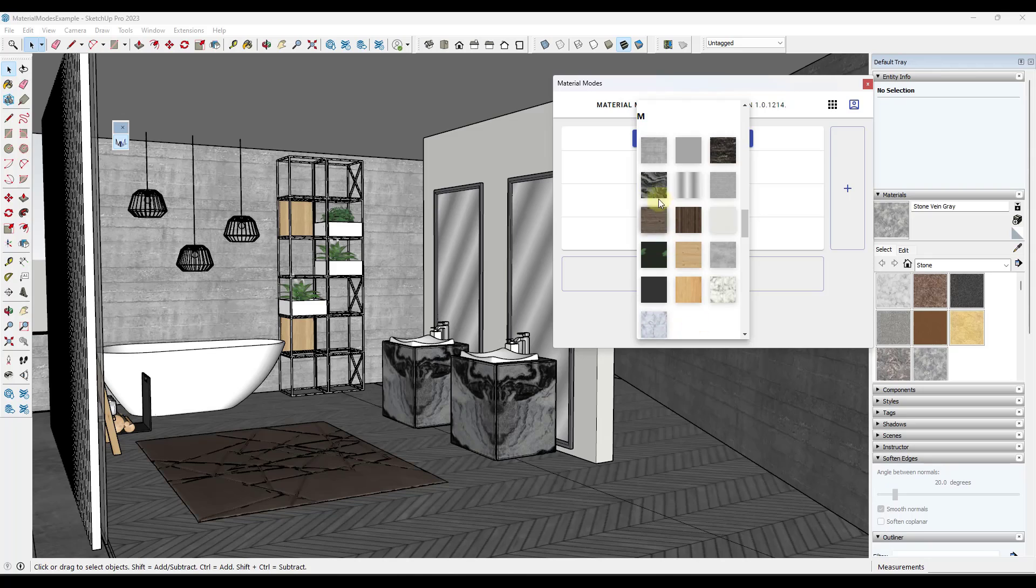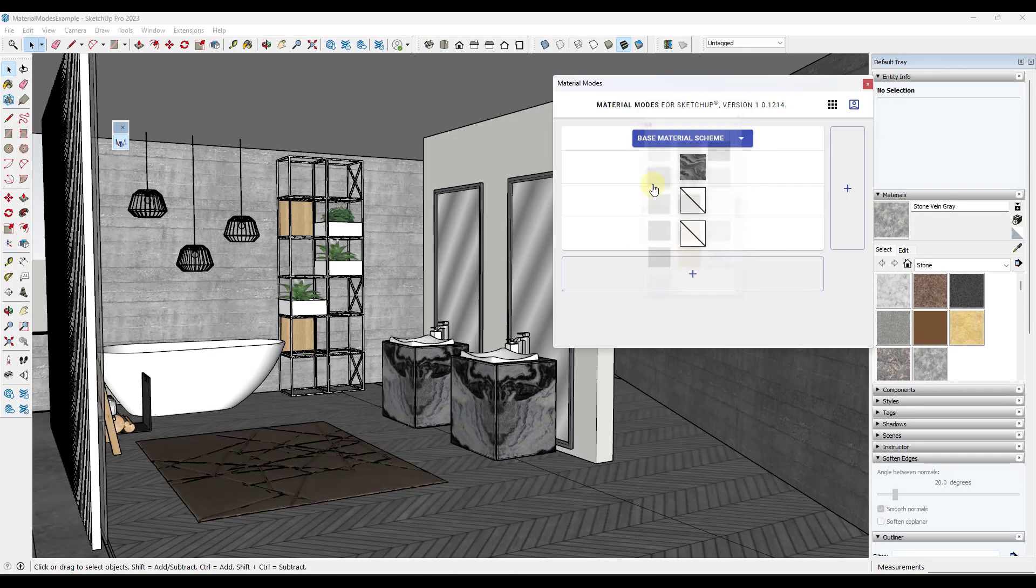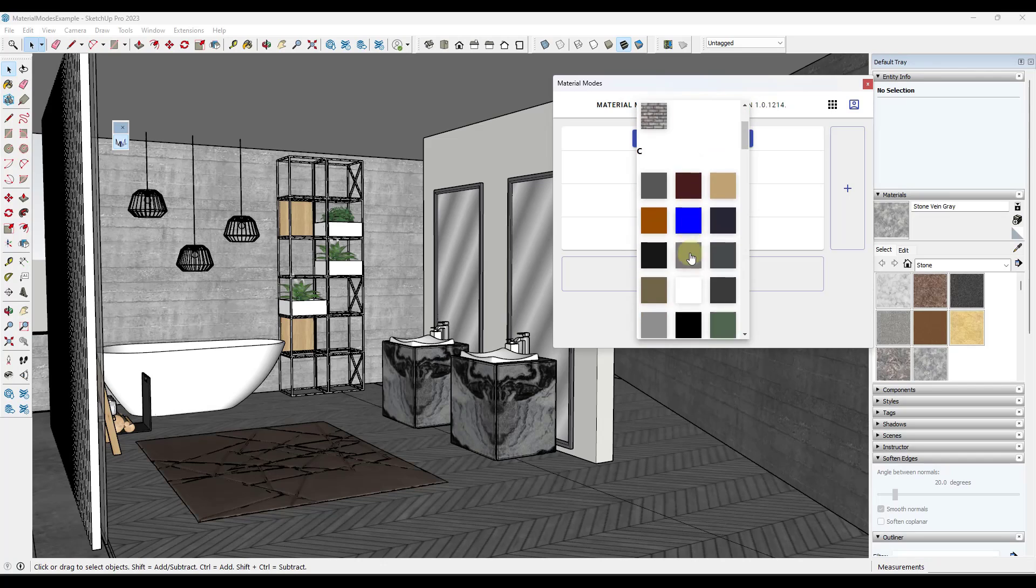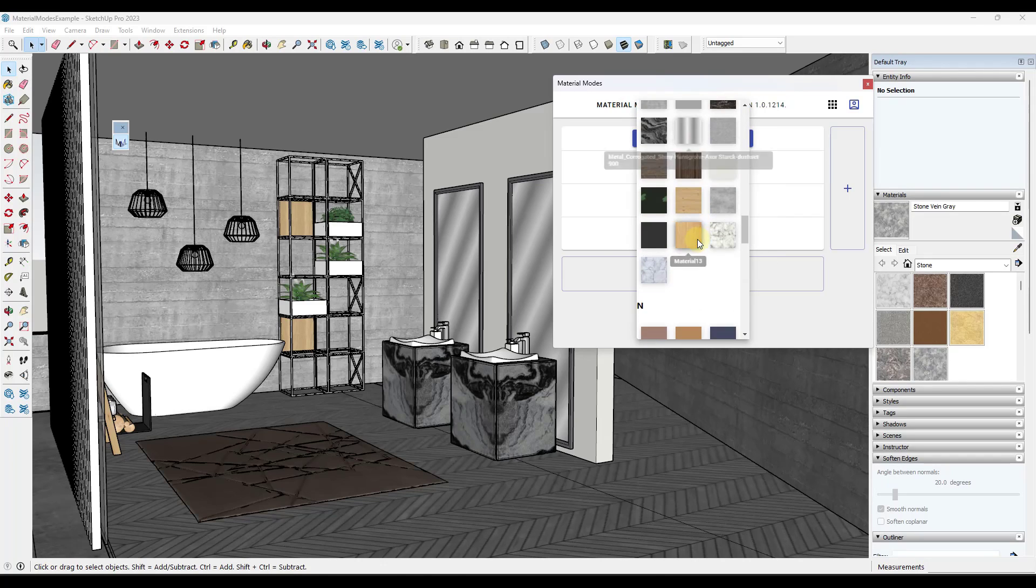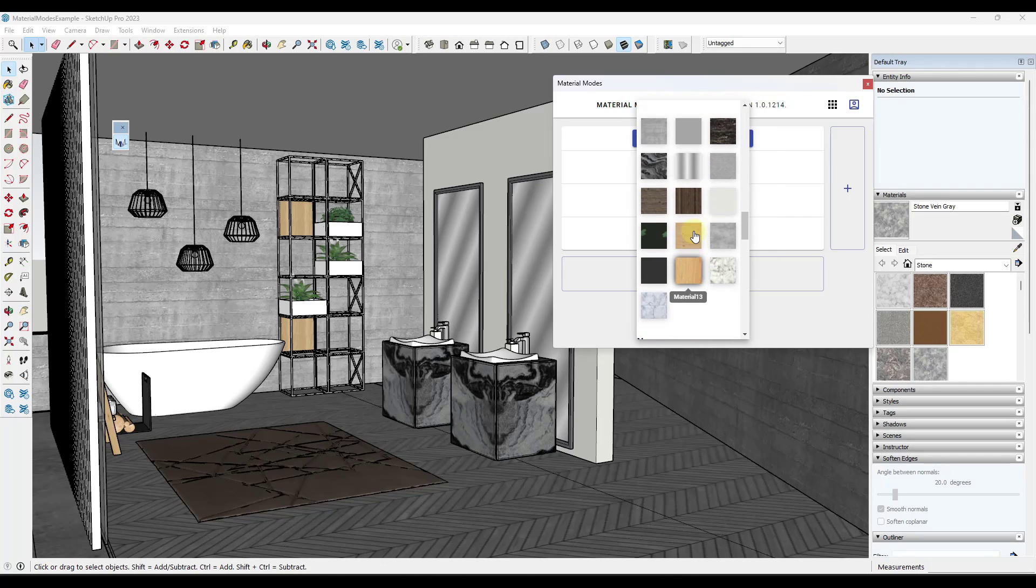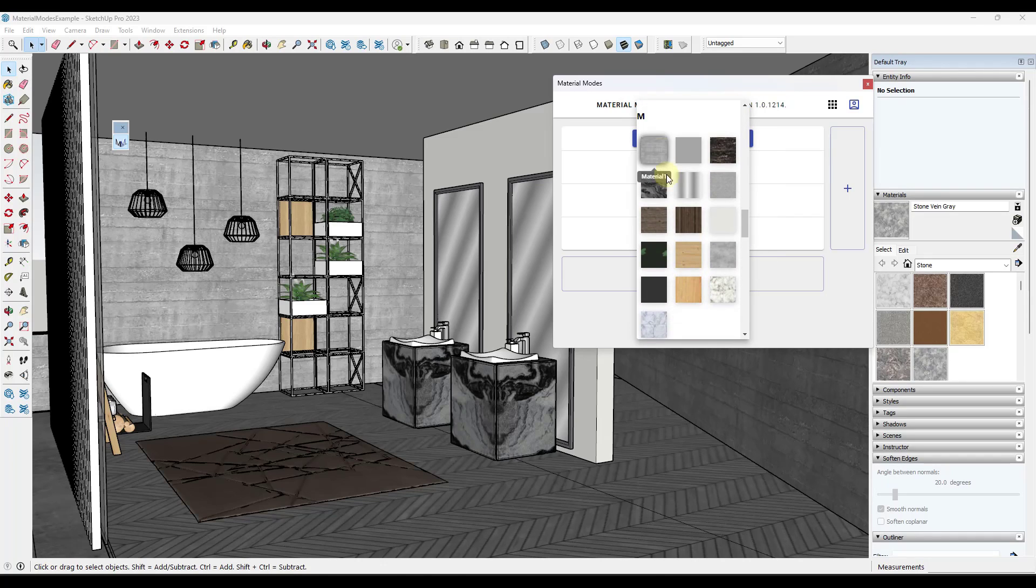But what I want to do is select those materials. So in this case, we've got material four. We've got, let's see, I think these are labeled material one and material five. You can kind of see the preview in here. This is why labeling your materials can be really important.